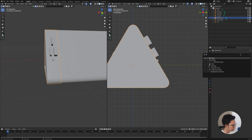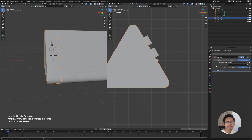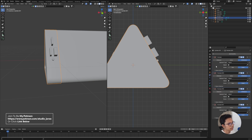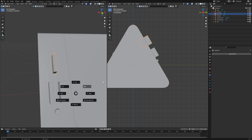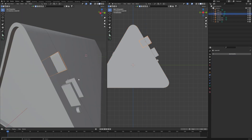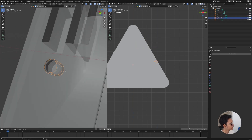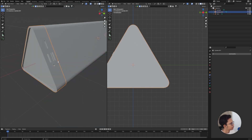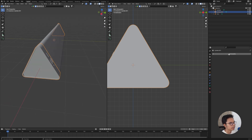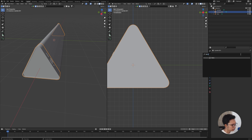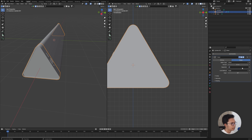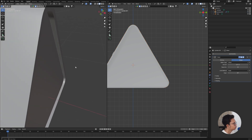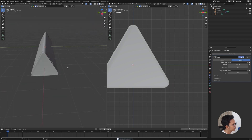Now we'll add a Boolean to this object. Duplicate the button shape four times — one, two, three, and four. Select this object together with the duplicates, then go to Add Modifier and add a Bevel modifier. Set the segments to about 20 and the amount to 0.01 — simple but clean. Now the object looks good.